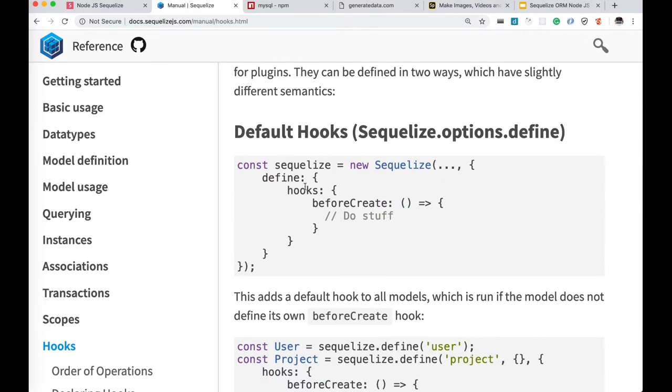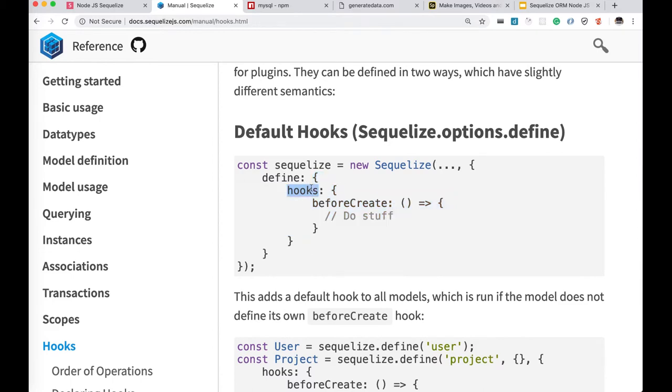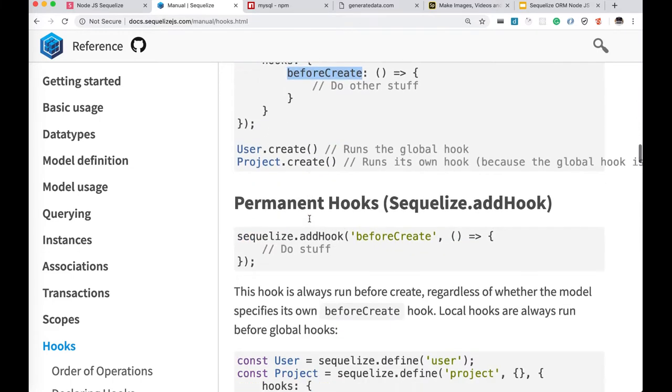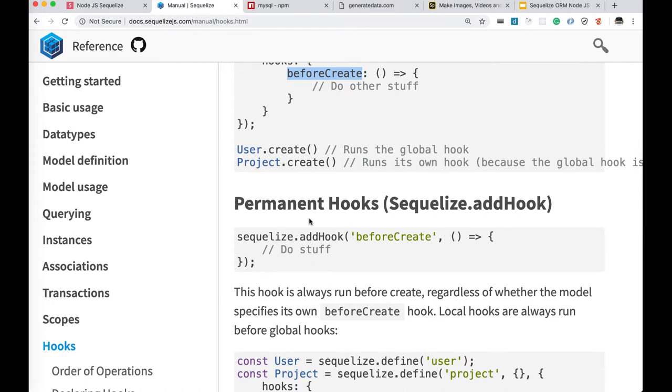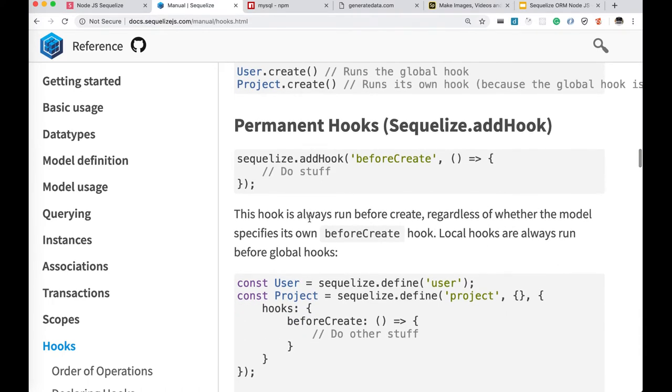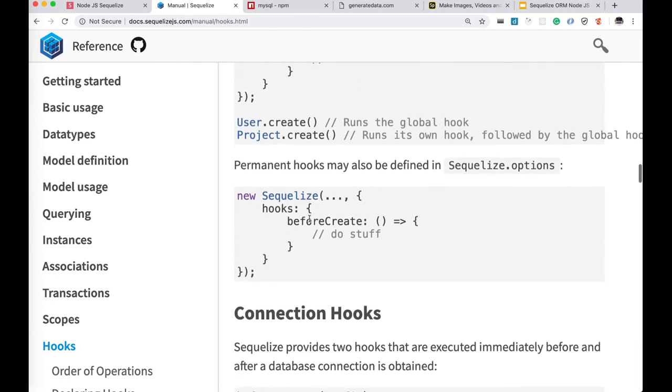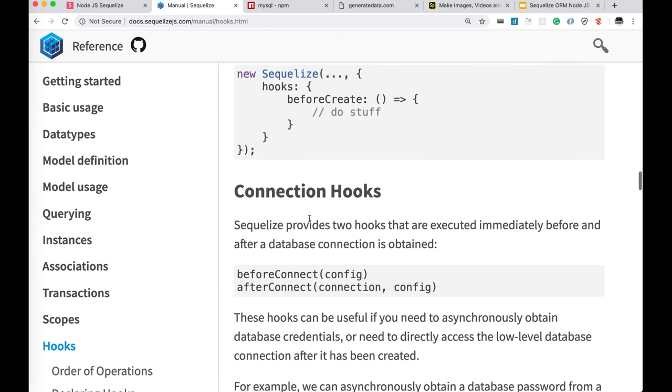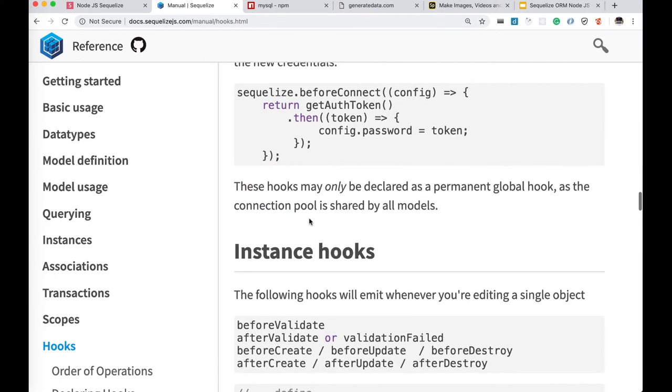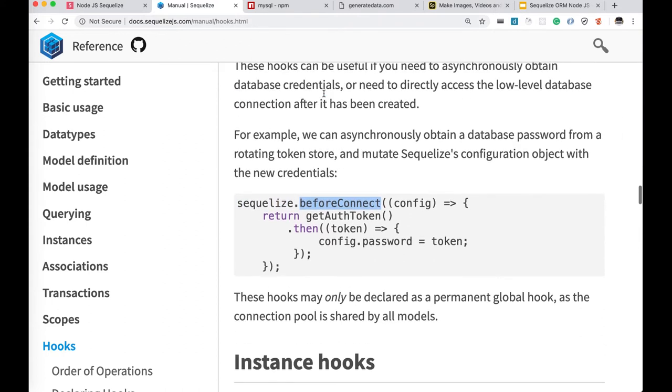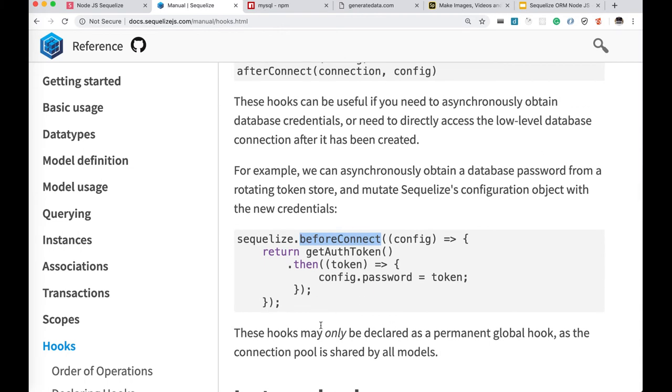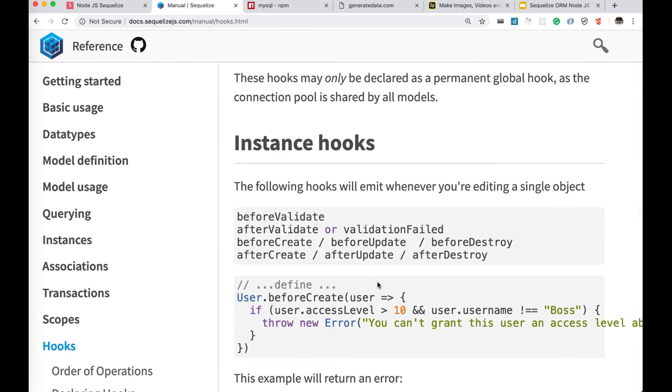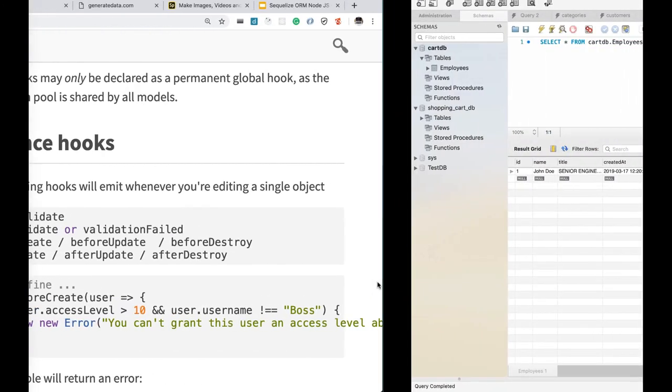These are universal hooks. Define all your properties, and in the define you can add hooks as second argument. Before create, do your stuff, and once the user has been created, that before create will execute. These are useful - Sequelize.beforeConnect, before validate, after validate, before create, after create, after destroy, before destroy - these are hooks we use in our application.